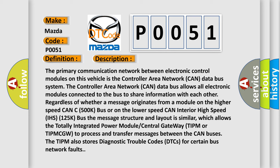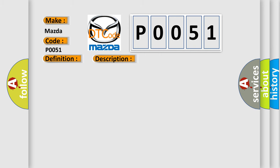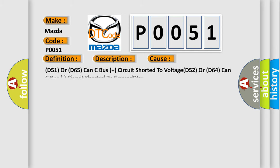This diagnostic error occurs most often in these cases: D51 or D65 CAN C bus circuit shorted to voltage, D52 or D64 CAN C bus circuit shorted to ground DTCs. The Airbag Reset website aims to provide information in 52 languages.